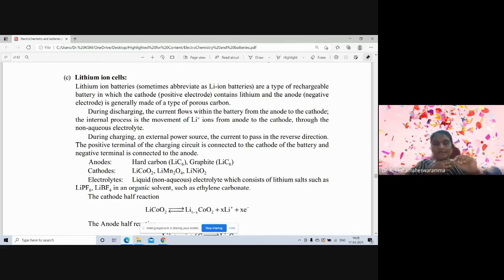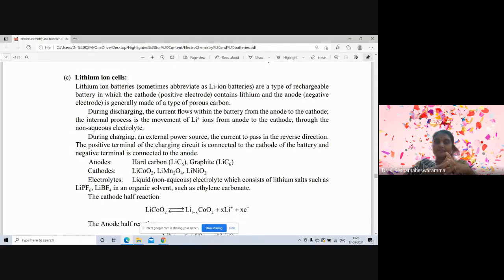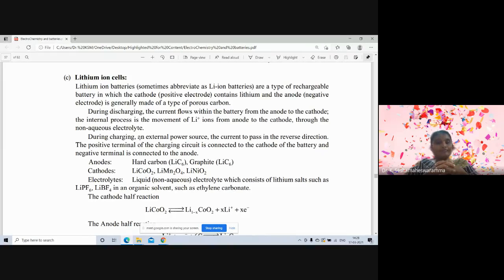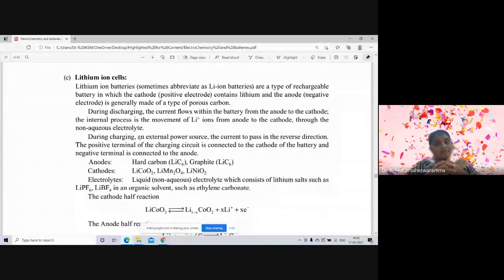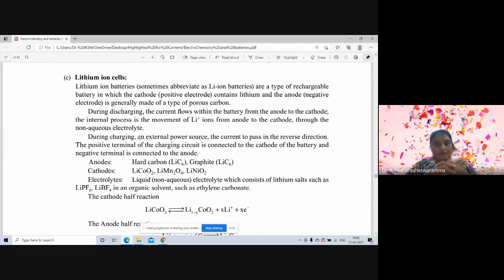In a lithium-ion cell, the anode is made of hard carbon such as lithium carbide — that is, graphite. The cathode is lithium cobalt oxide, which is the positive electrode. It can also be lithium manganese oxide or lithium nickel oxide. Anodes are hard carbons like graphite.